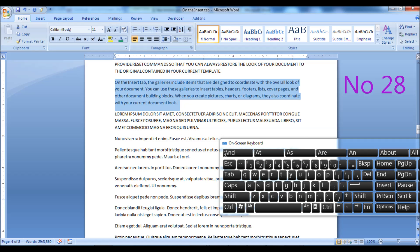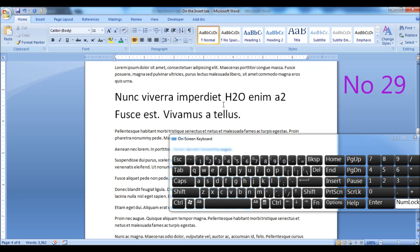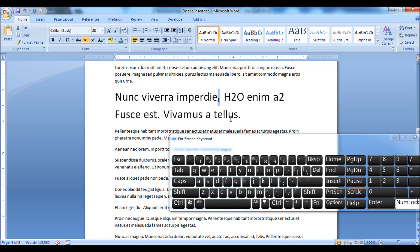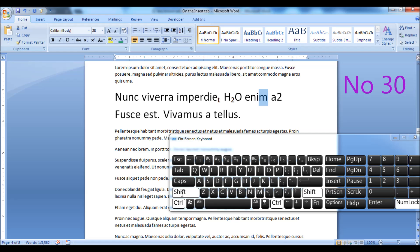Press Ctrl plus Shift plus K keys to format letters as small capitals. Press Ctrl plus equal sign keys to apply subscript formatting. Press Ctrl plus Shift plus plus sign keys to apply superscript formatting.